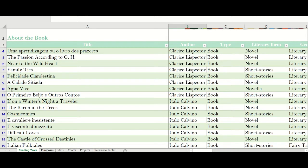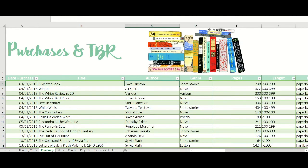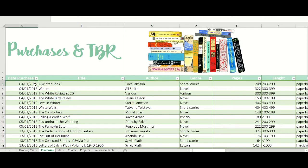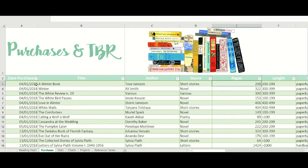Now I have a fairly new sheet that I created at the start of 2018 to record all the books I buy. It's also formatted as a table. Here I have the date I bought the book, the title, the author, the genre — so I can analyze my TBR according to this information — then the number of pages and a formula to give me the length of the book.